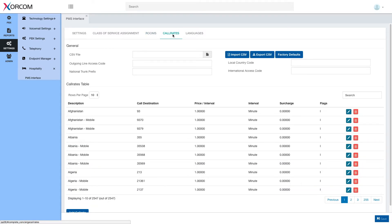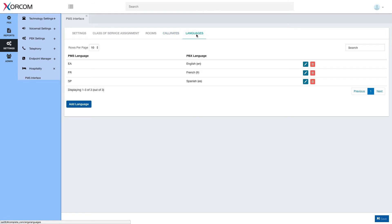Under the call rates tab, we'll be able to see and edit call rates for various destinations. And under the language tab, we'll be able to manage languages between the PMS and PBX.